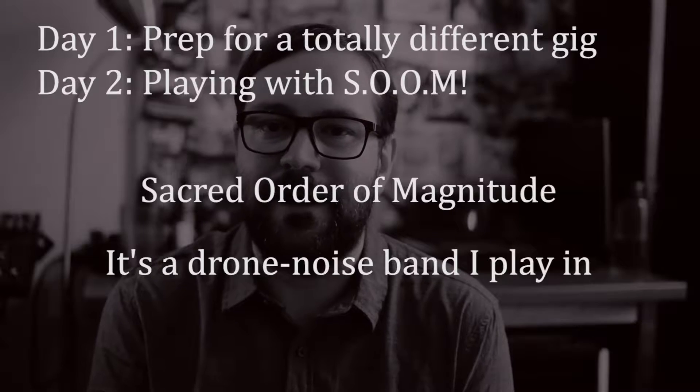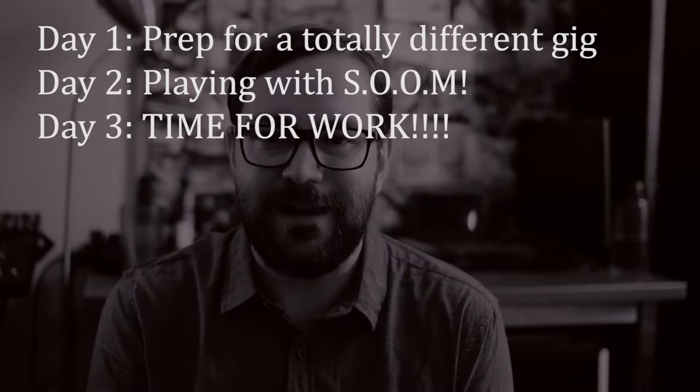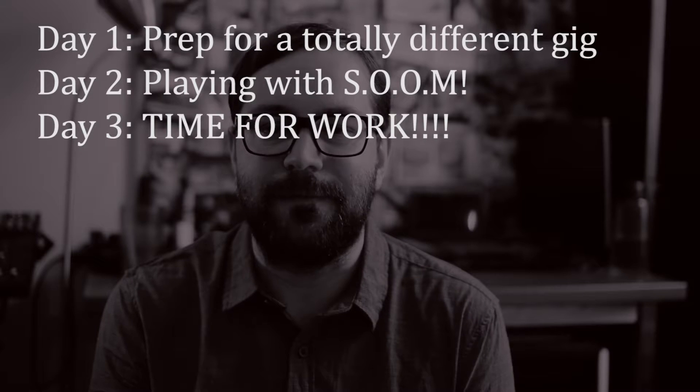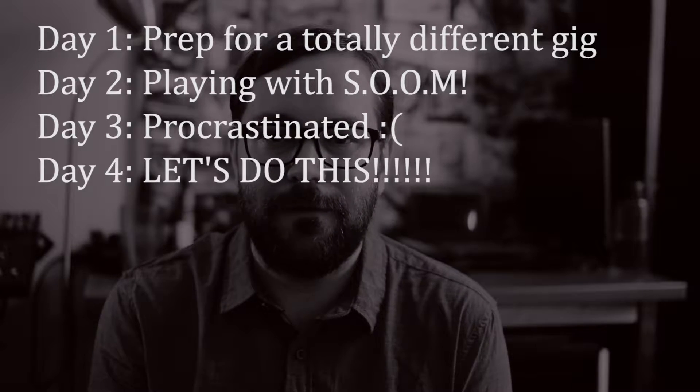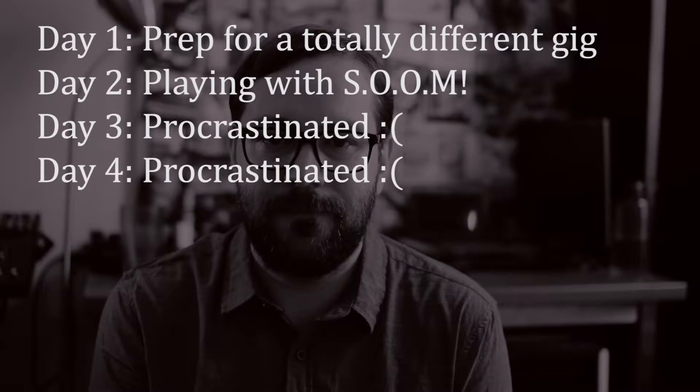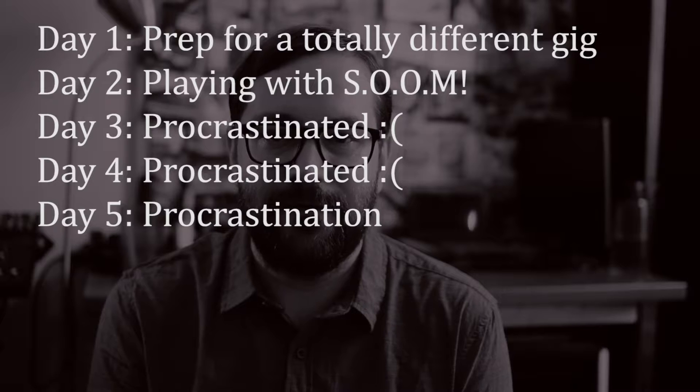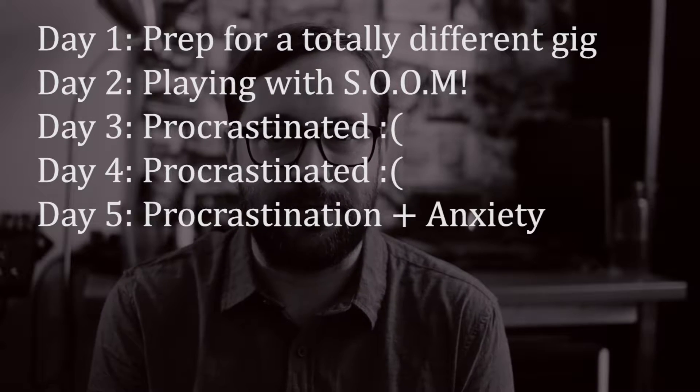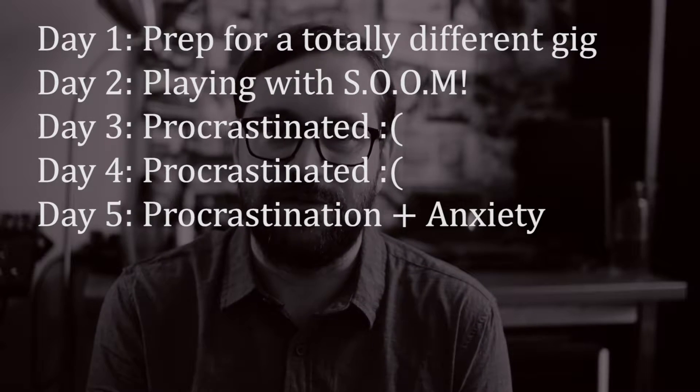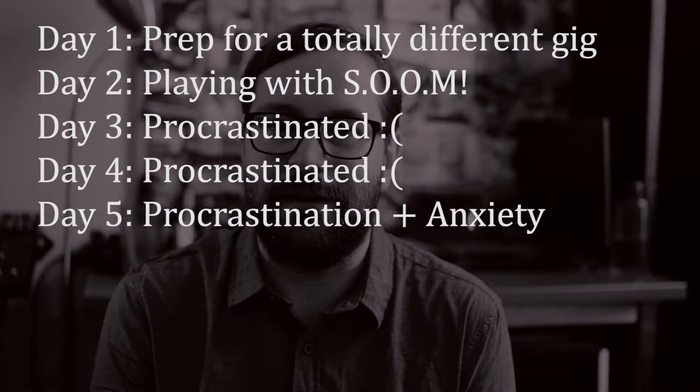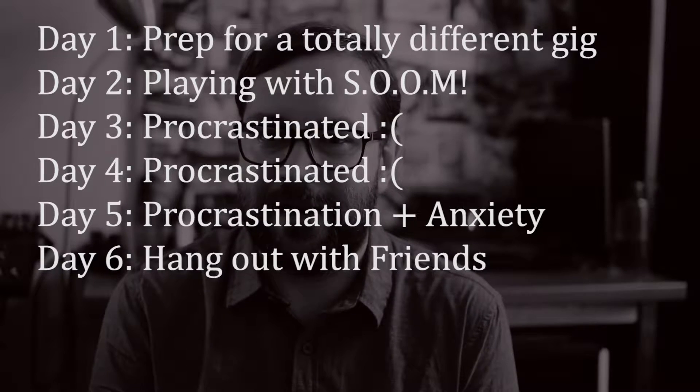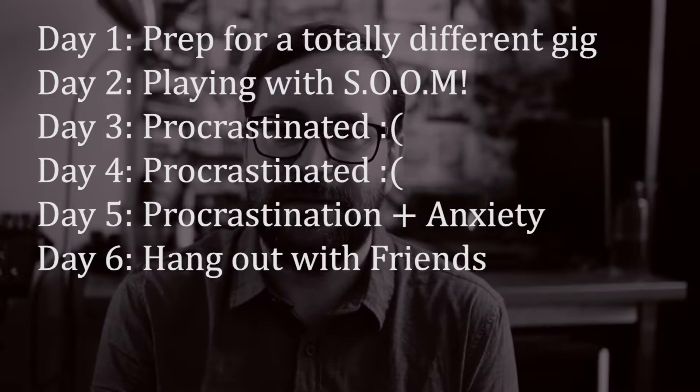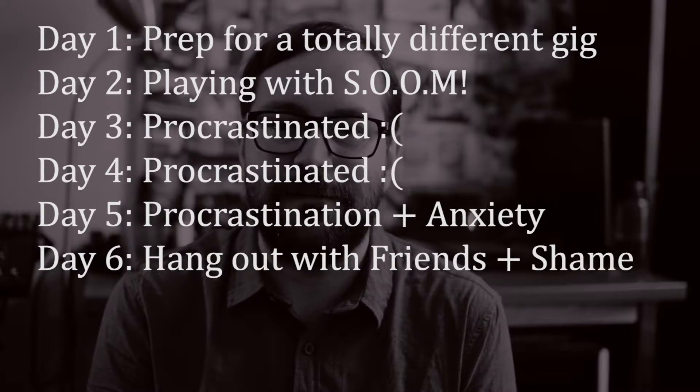And with that out of the way I could finally get to work and start procrastinating. Day three I spent procrastinating. Day four I spent procrastinating. Day five I spent procrastinating mixed with existential dread and self-doubt since I hadn't got any work done yet. Day six was hanging out with friends and feeling bad about not getting any work done.